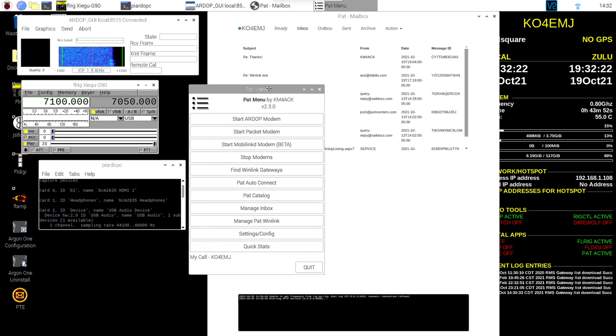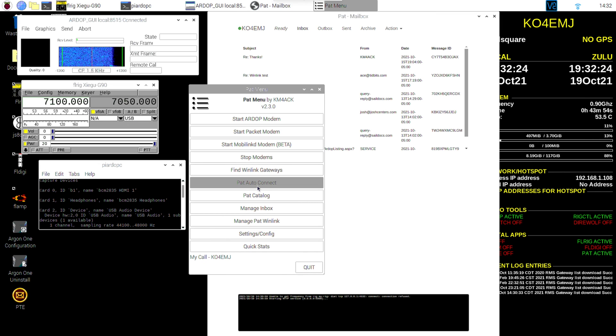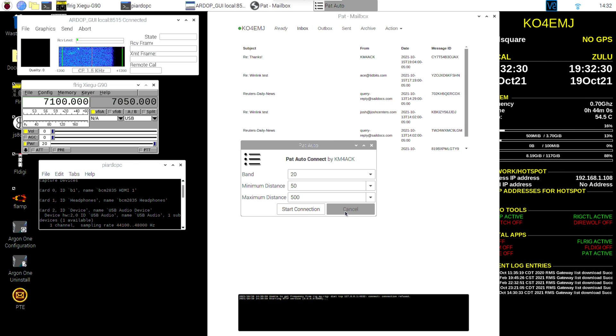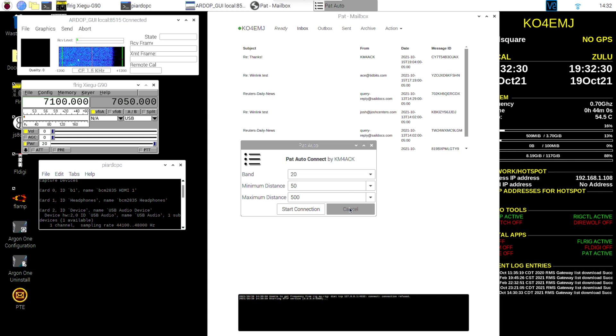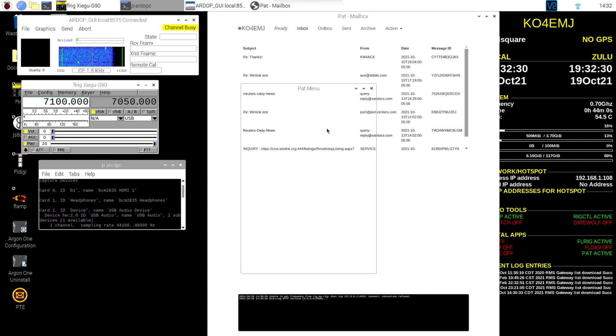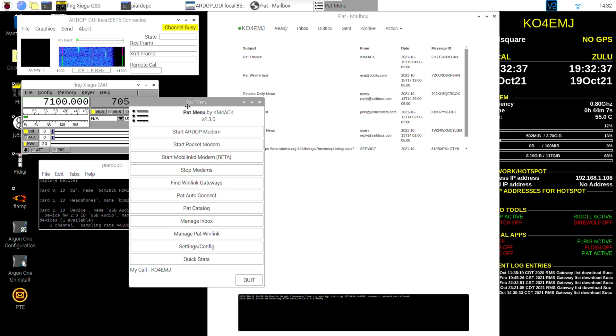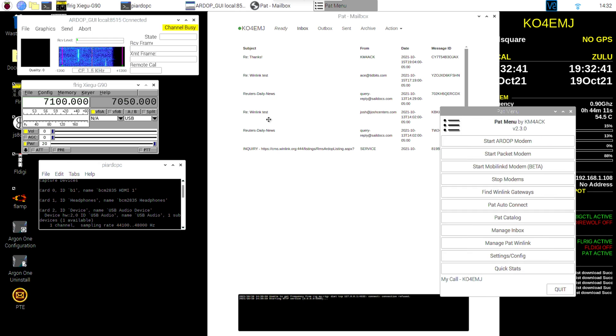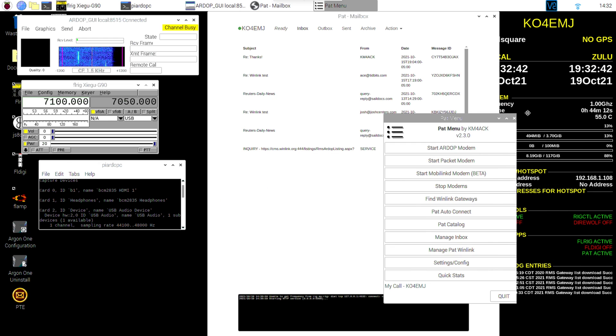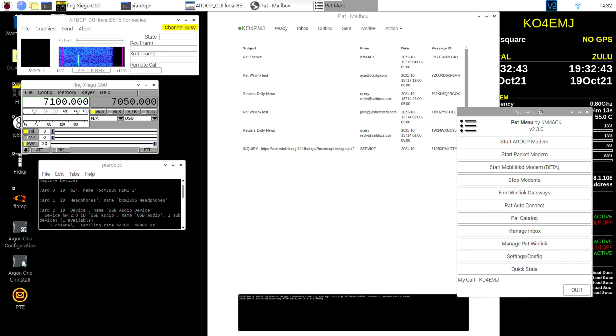Actually set that aside for now. Now, there's a thing you may be tempted to use here called PAT Auto Connect. And what that does is you set it to a certain band, and it just starts kind of war dialing stations trying to find a connection. I don't recommend using that because it's just a lot better to manually tune into stations. You want to do all your business before you connect.